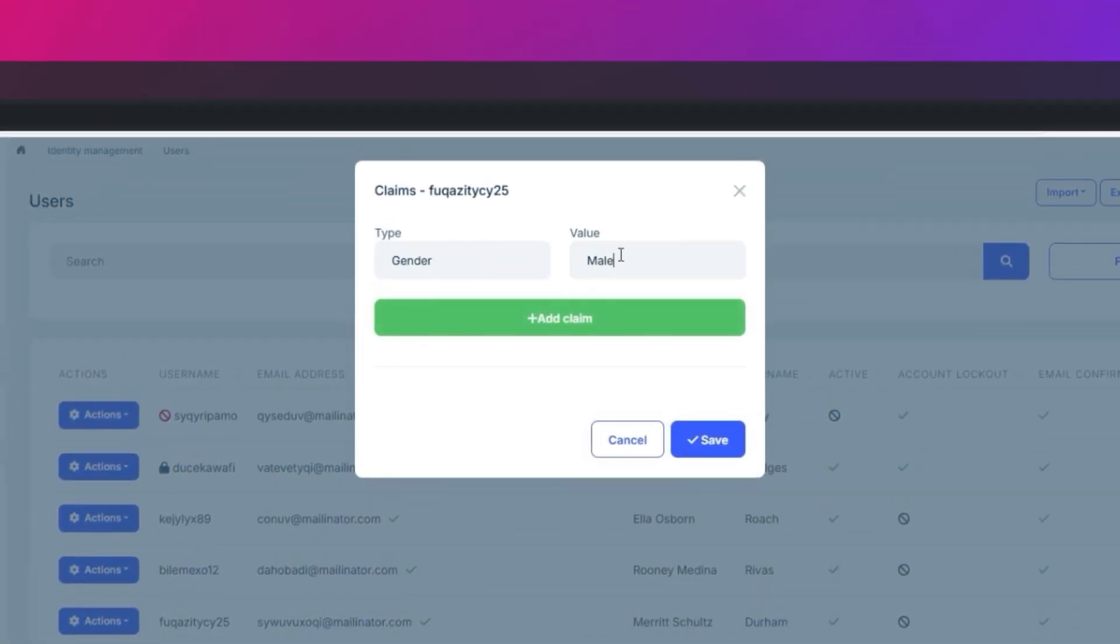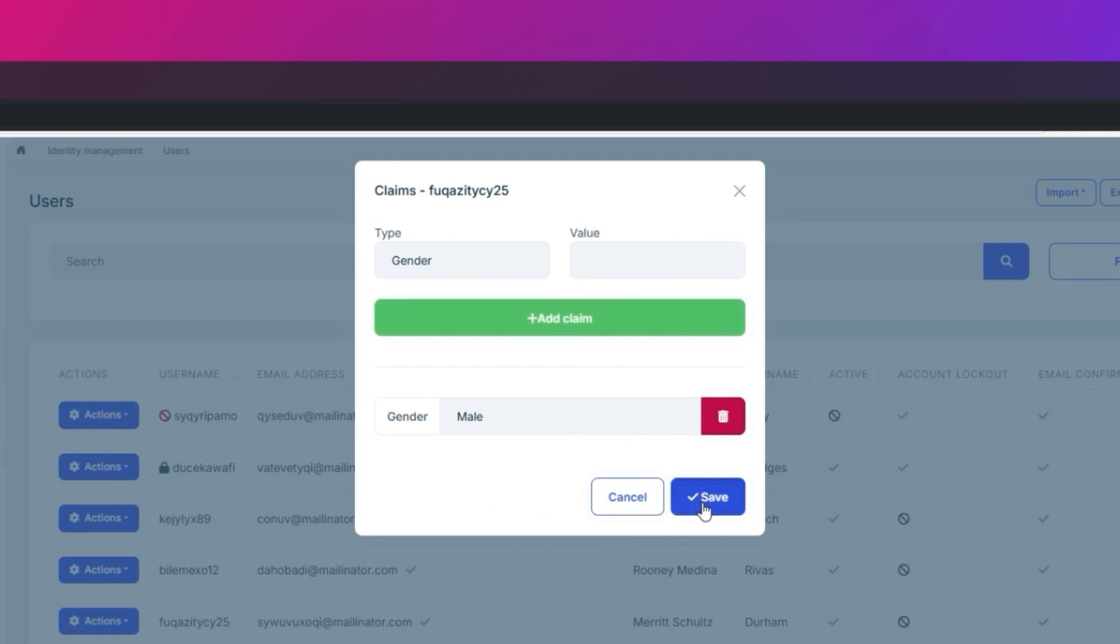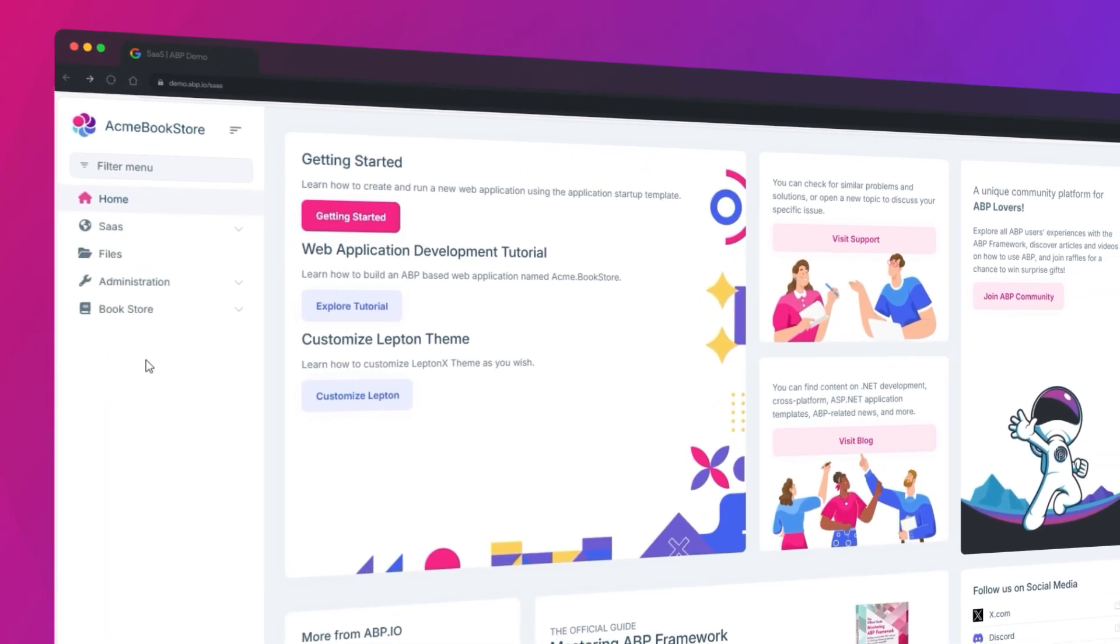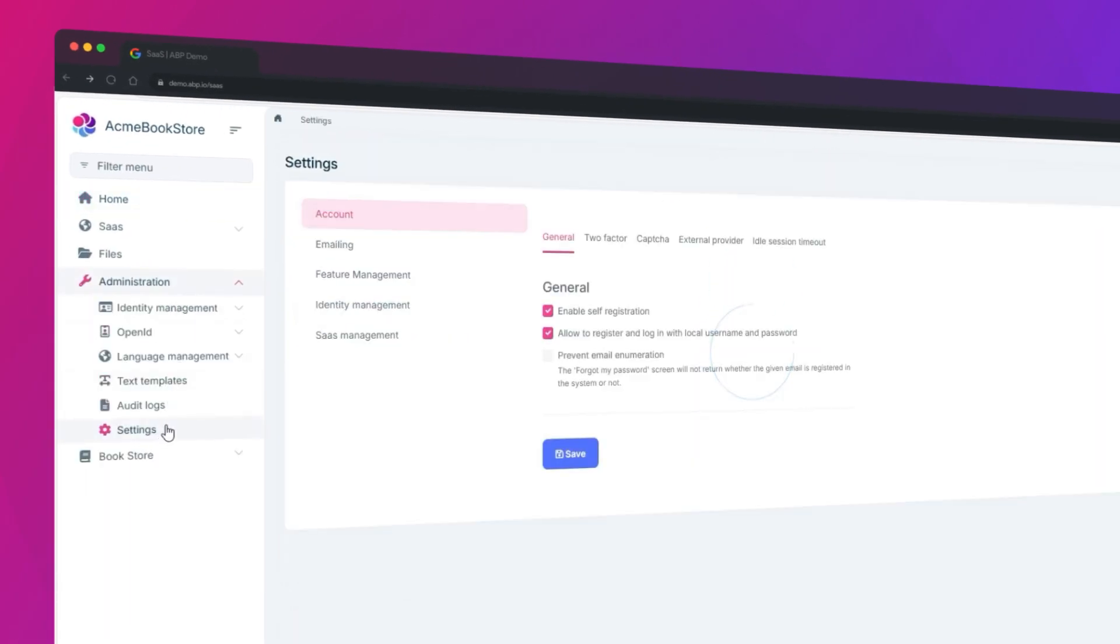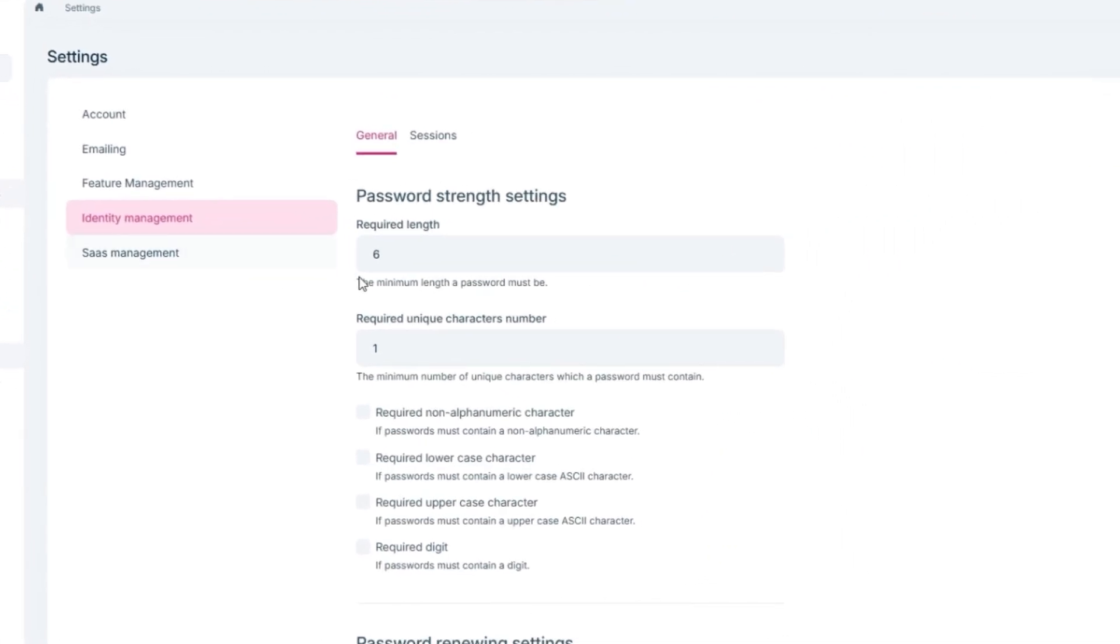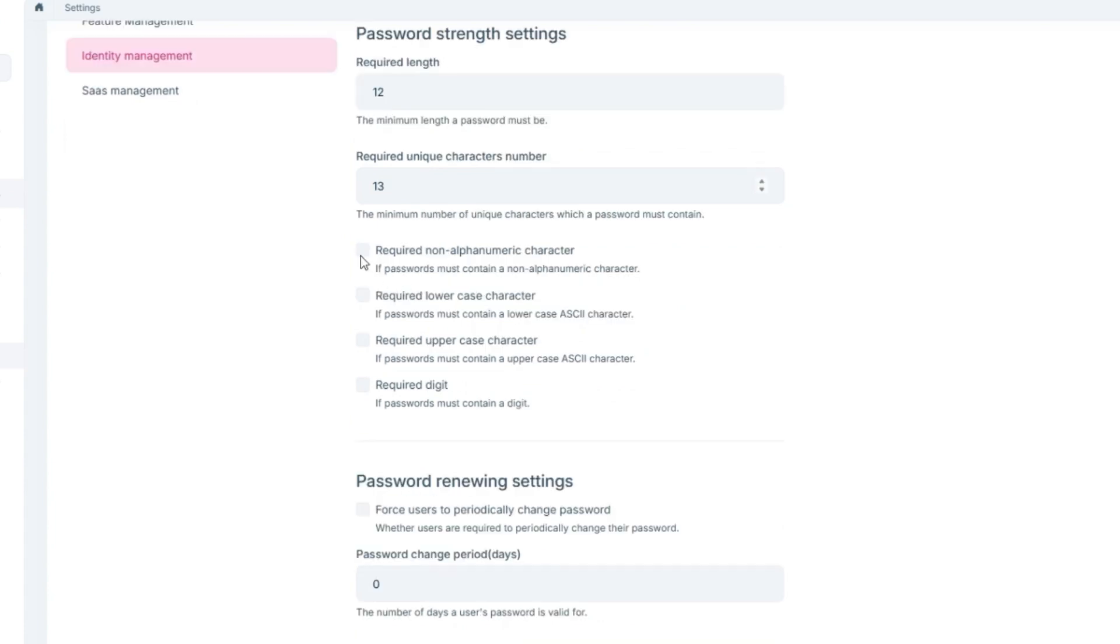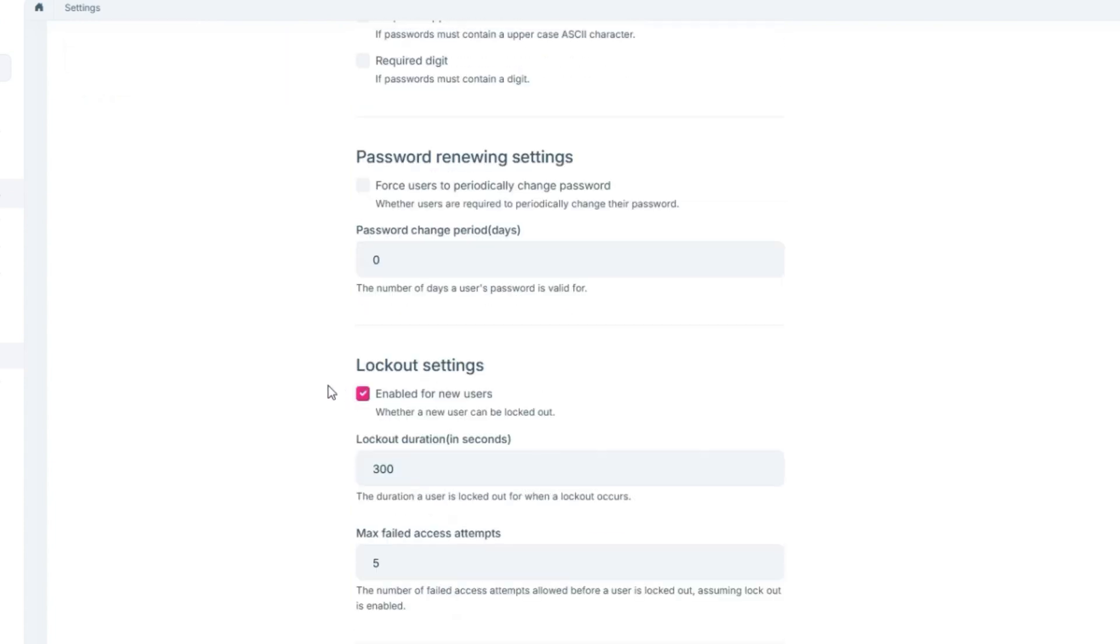Or log in as the user. You can navigate to the Identity Management section of the settings and determine the password settings according to your own flexibility. You can change the minimum length of a password, the number of unique characters required. You could also require a non-alphanumeric character, lowercase character, uppercase character, or digit.